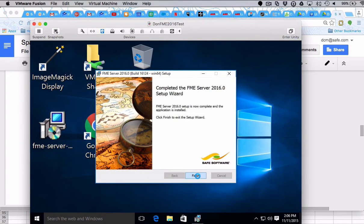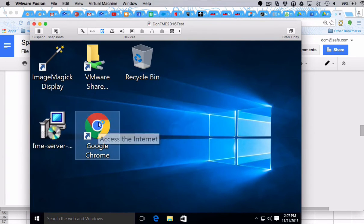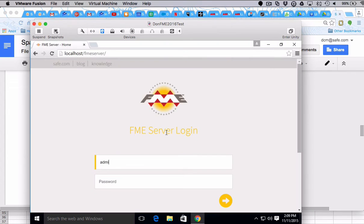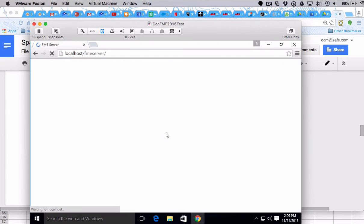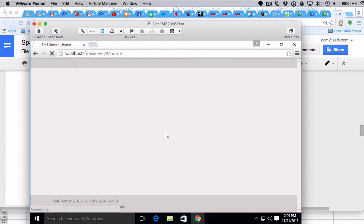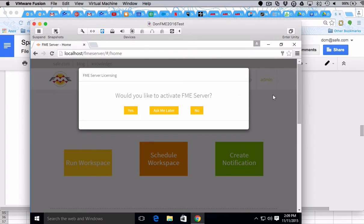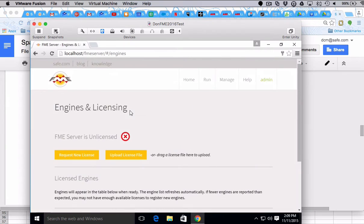Okay, here we go. We finished the installation of the server. I'm going to type localhost because I installed this server on localhost. You will see that right away the FME Server says 'Would you like to activate FME Server?' We're not using a FlexLM but we're going to have exactly the same capabilities, so I'm going to say yes. It immediately goes to this licensing page and it says FME Server is unlicensed.